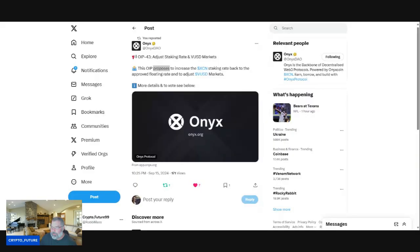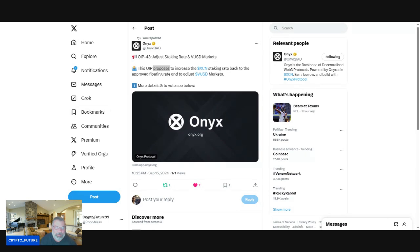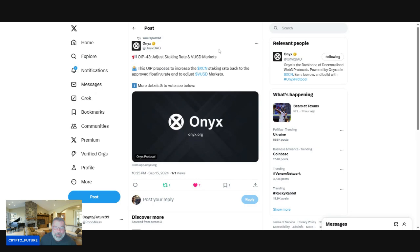All right, let's talk about it. Let's see what's going on. So Onyx Dow, OIP43, adjust staking rate and VUSD markets. This OIP proposes to increase the XCN staking rate back to the approved floating rate and to adjust the VUSD markets. Let's have a deep dive.